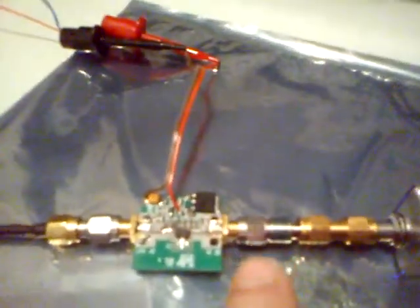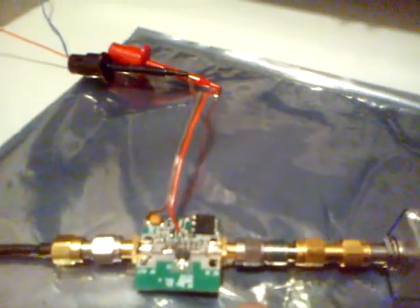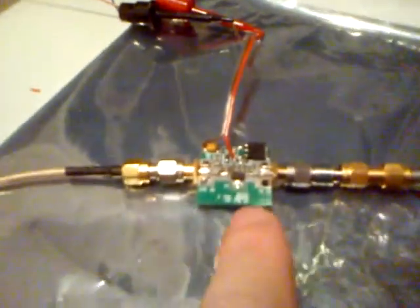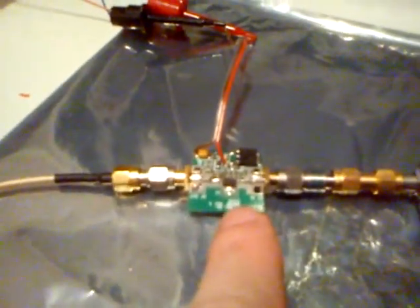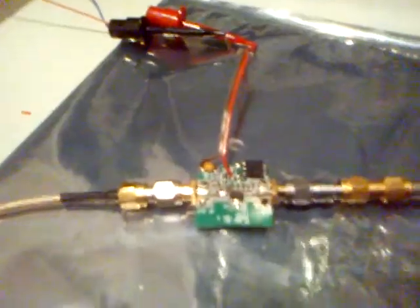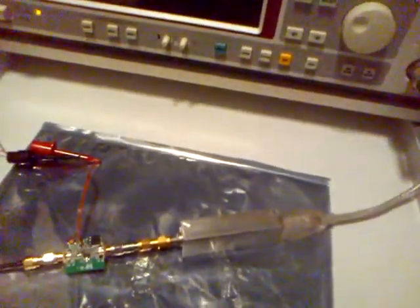You see this is the output from the DVB-T dongle going to a 3dB attenuator just in case, and there's a small Y-band amplifier. Then from the amplifier the signal is going straight to the spectrum analyzer, and the DVB-T dongle is connected to SDR#.